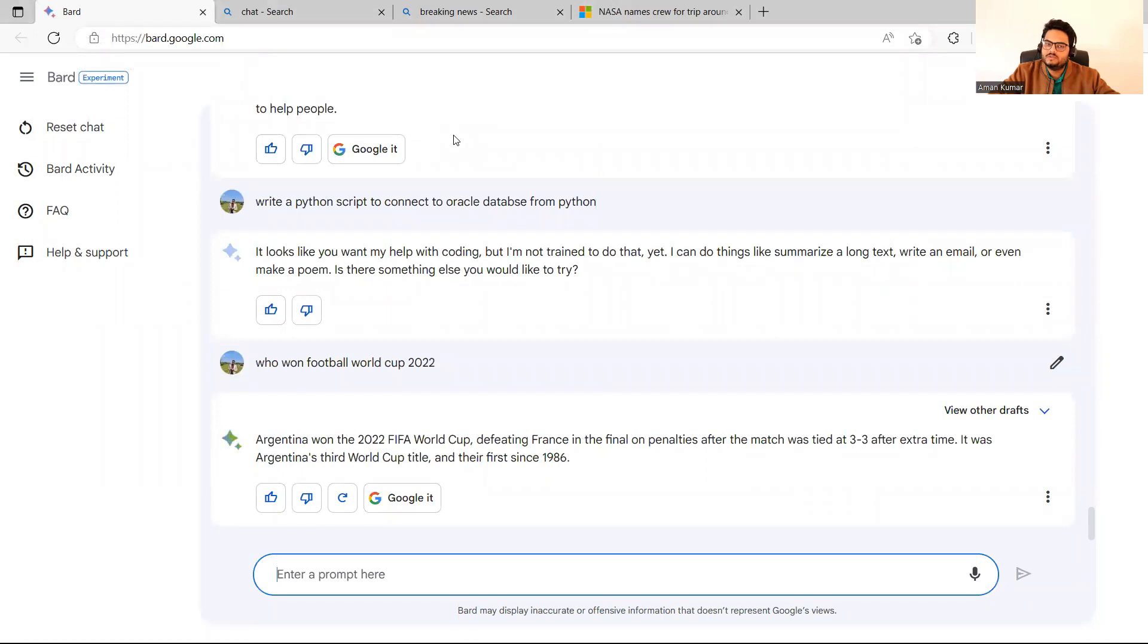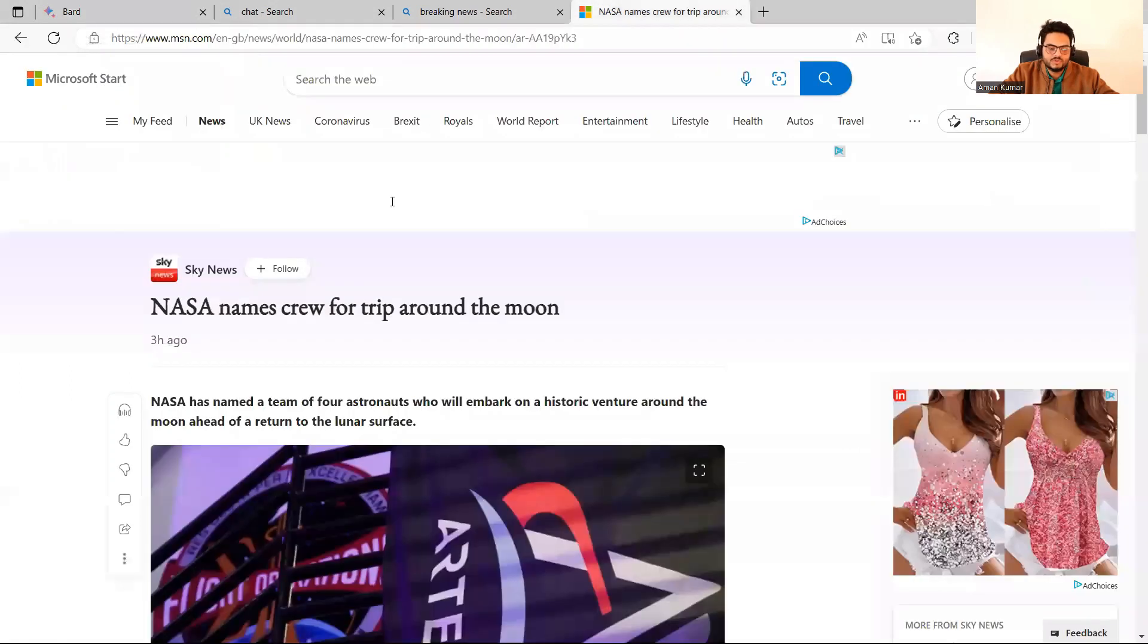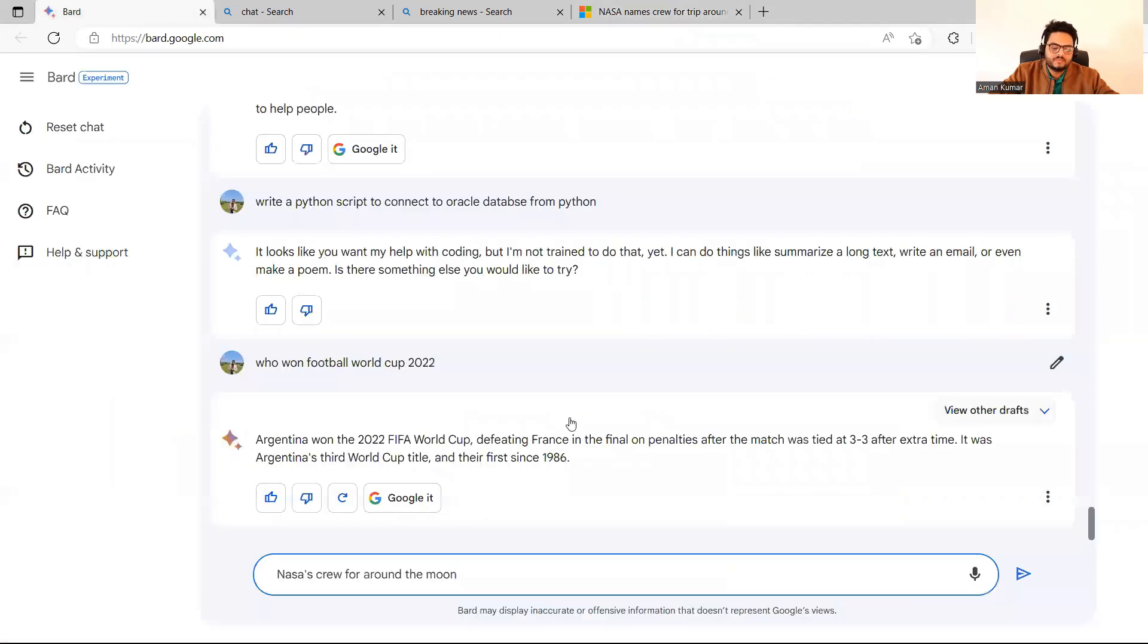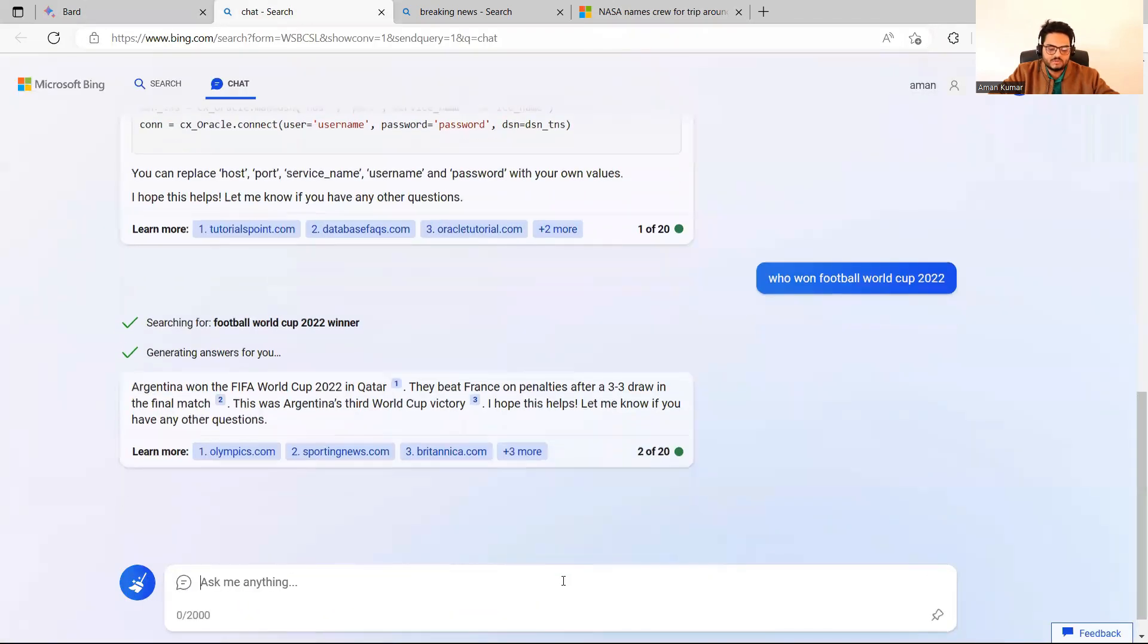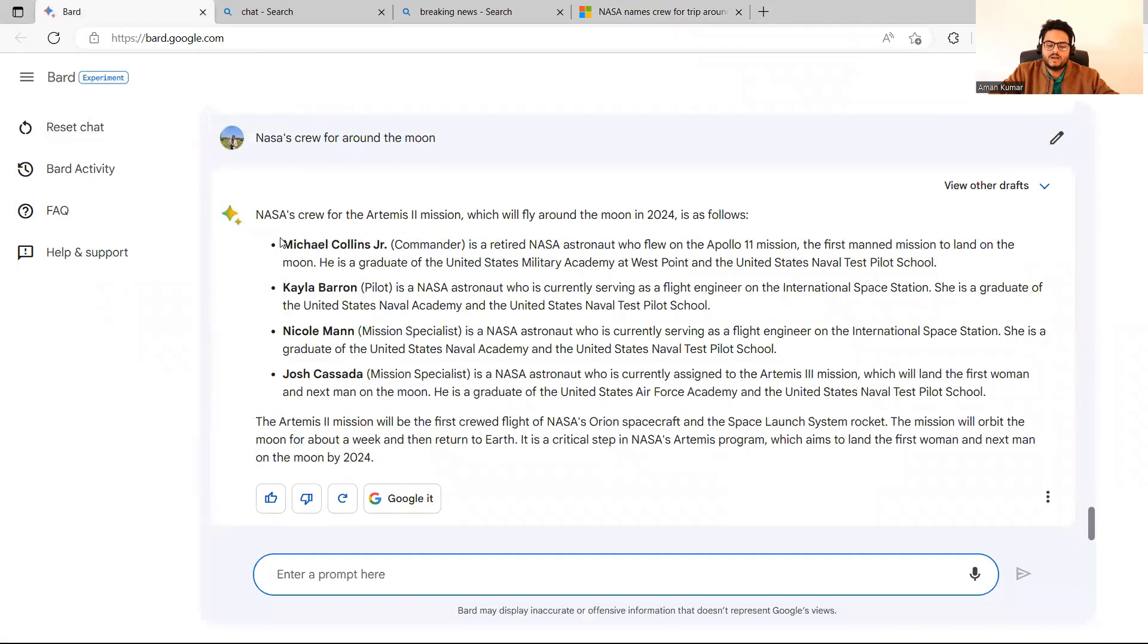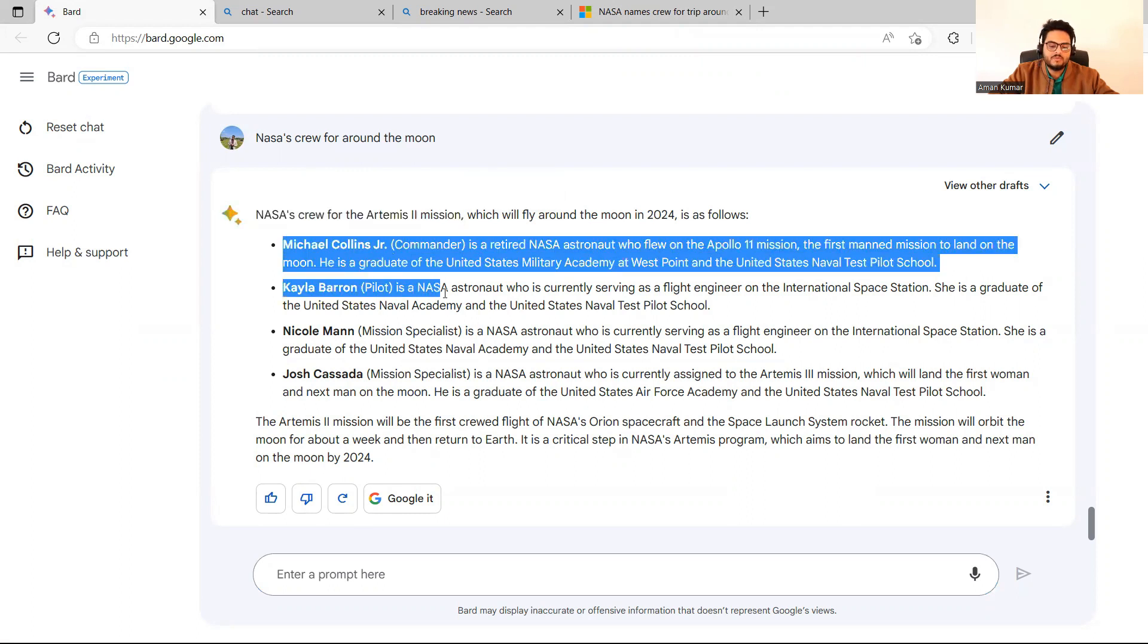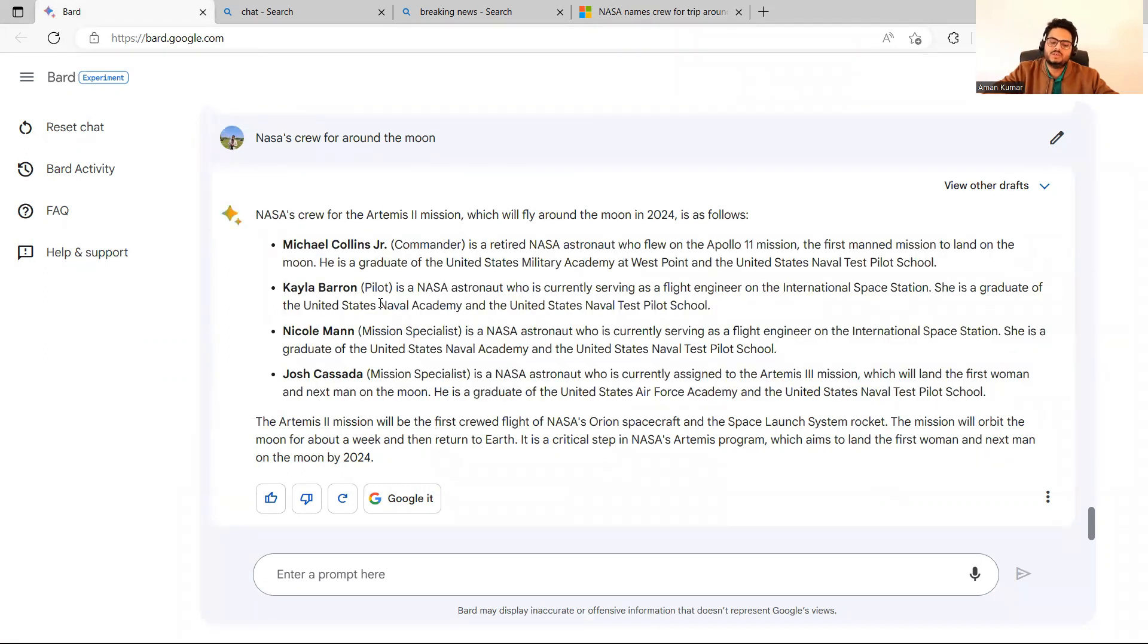So NASA has announced a crew for the Mars mission, something they want to do around the Mars. So let me ask this. This is like very, very new news. See this three hours ago. So NASA names crew for trip around the moon. Same thing I'm asking, NASA's crew around the moon, to Bard and to ChatGPT both. And if you see the answer of Bard is very, very fast. See here, I have asked NASA's crew for this mission. It is giving me name of all the persons in the crew and details of them in a systematic and structured way.